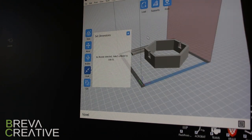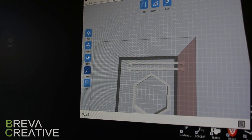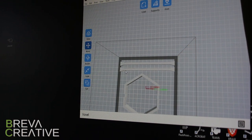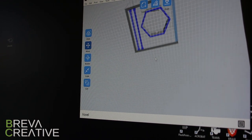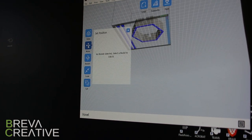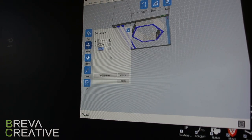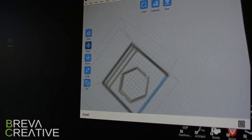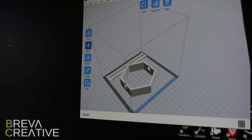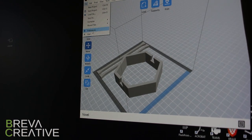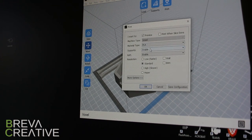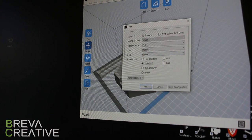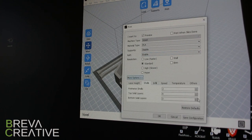After you export to an STL from whatever program you're using, you're going to have to bring it into a slicer program. If you're new to 3D printing, basically the slicer program translates the STL file that you made into a language that the 3D printer can understand. Cura is a standard slicer that a lot of people use. This one is a little bit different, it came standard with our 3D printer. It's called FlashPrint and honestly I kind of like it. It's a lot like Cura and we haven't had any issues with it so far.